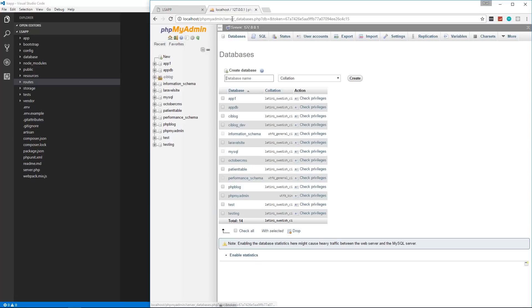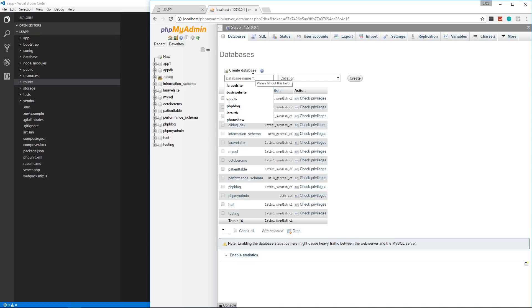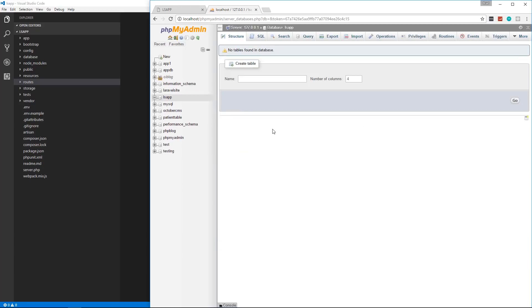Now if you're using XAMPP, phpMyAdmin is automatically included unless you chose not to install it. If you aren't using XAMPP and you're using a native LAMP stack, just go ahead and install it. It's not that difficult, especially if you're on a Linux distribution. So let's go ahead and create a database. I'm just going to call this lsapp, and that's really all we have to do. We're not going to create tables through here or have to do any of that because we have migrations.